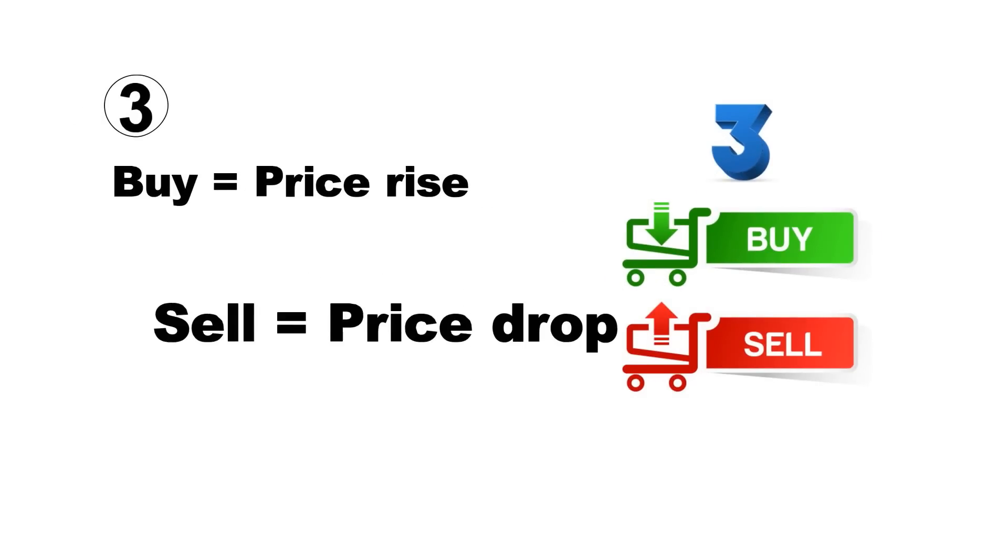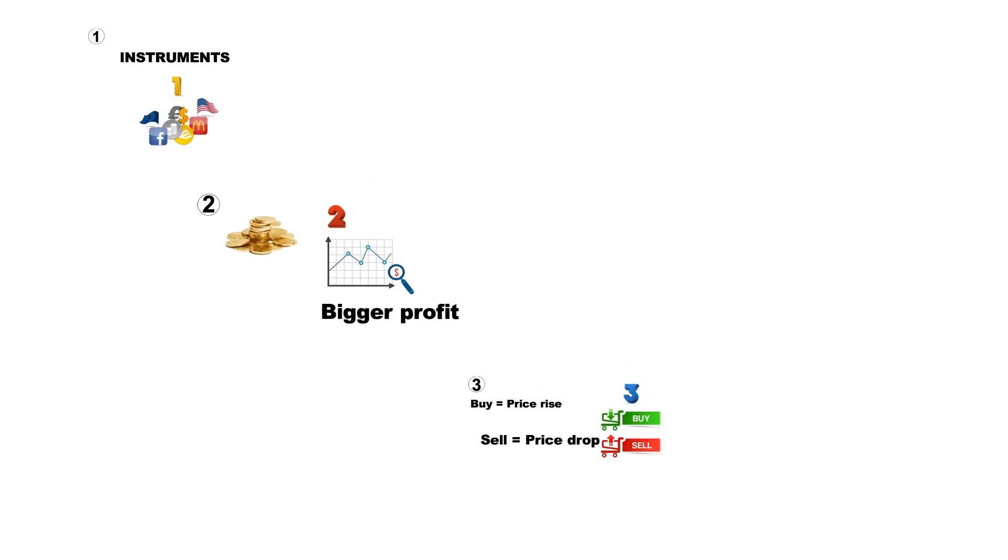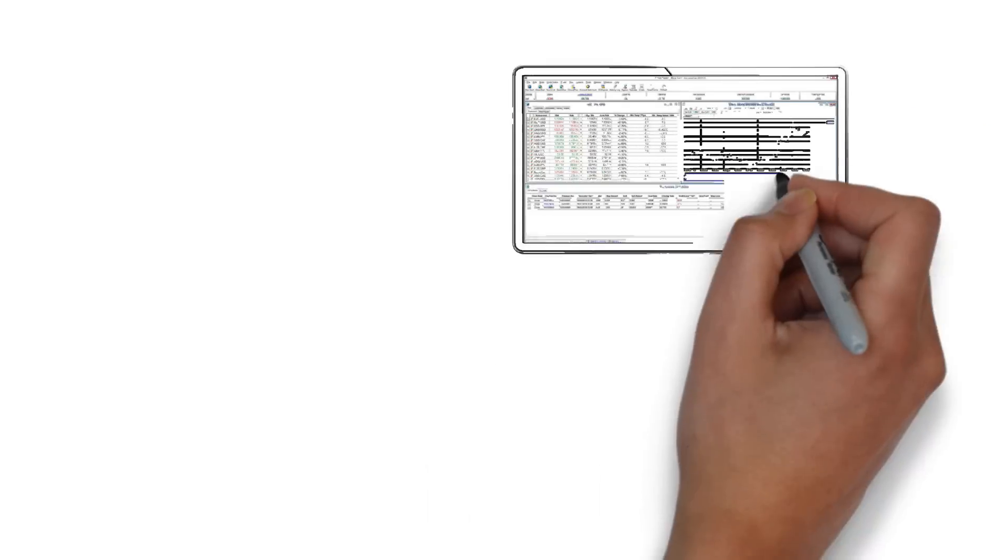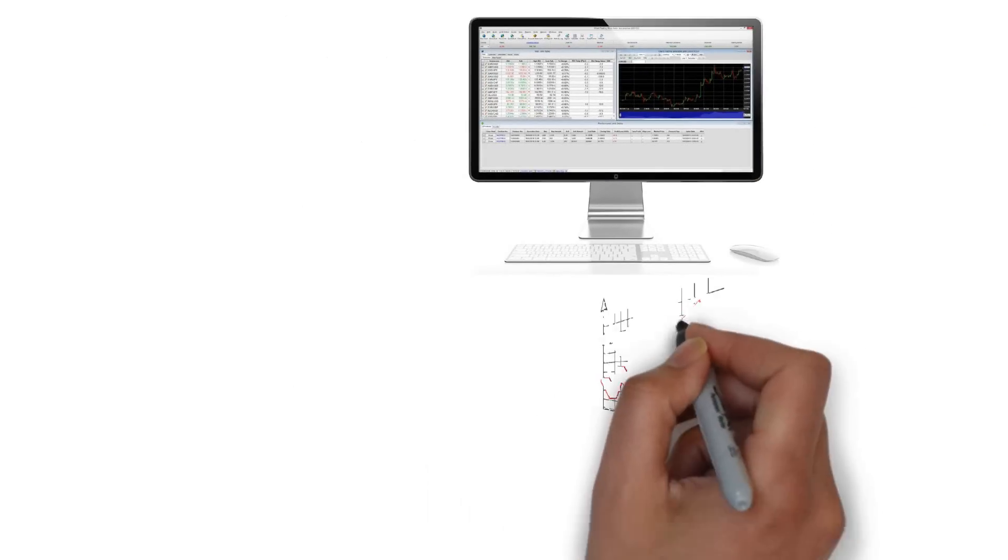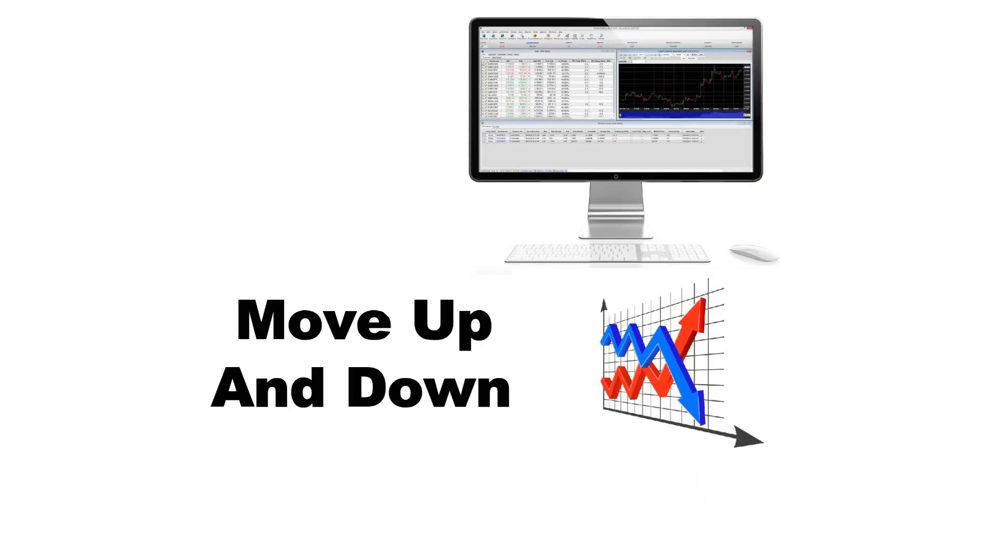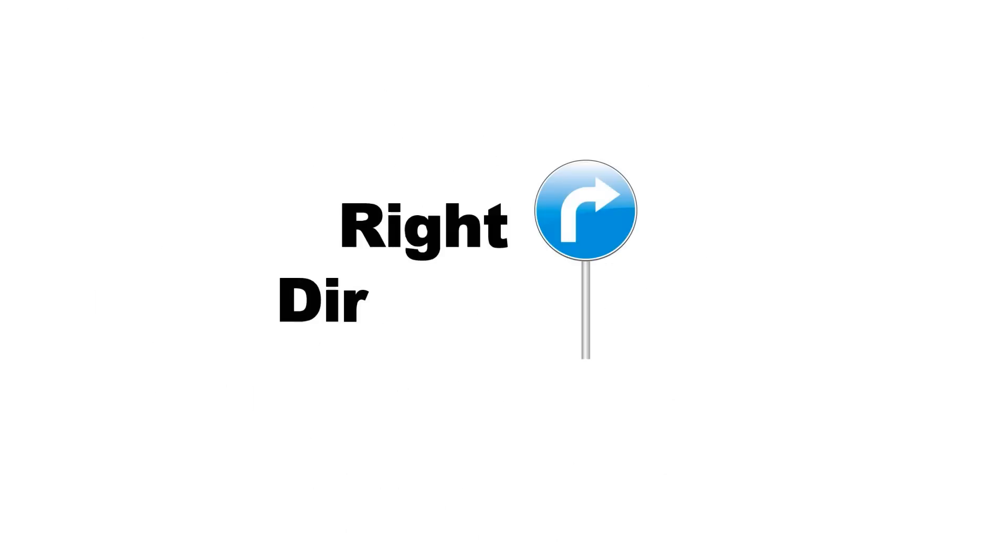And then your deal is on. After the deal is opened, you can monitor your investment as the instrument's price moves up and down. If the price of the instrument moves in the direction you chose, the difference between the starting and closing price is calculated as your profit.